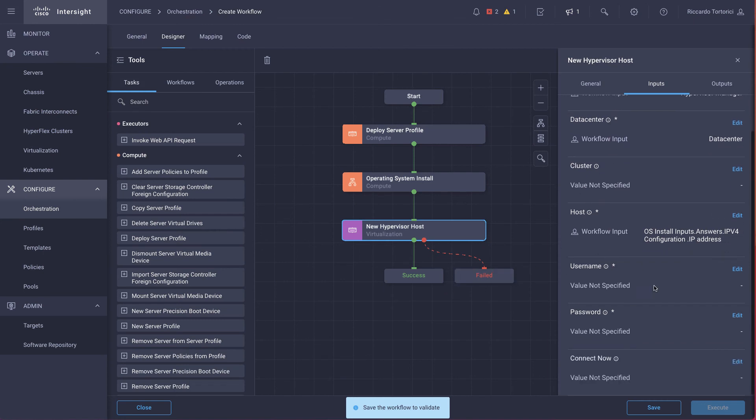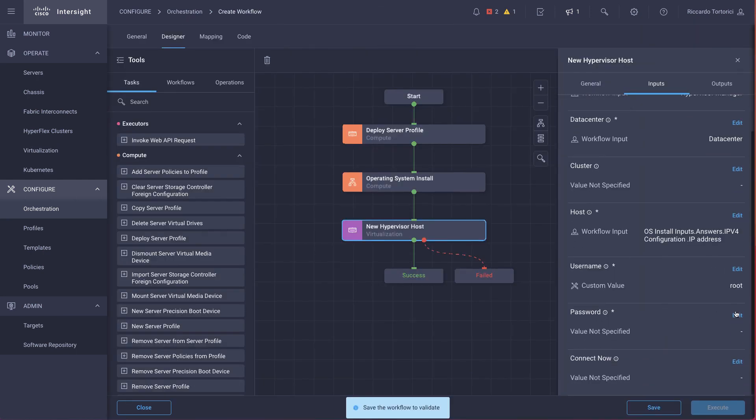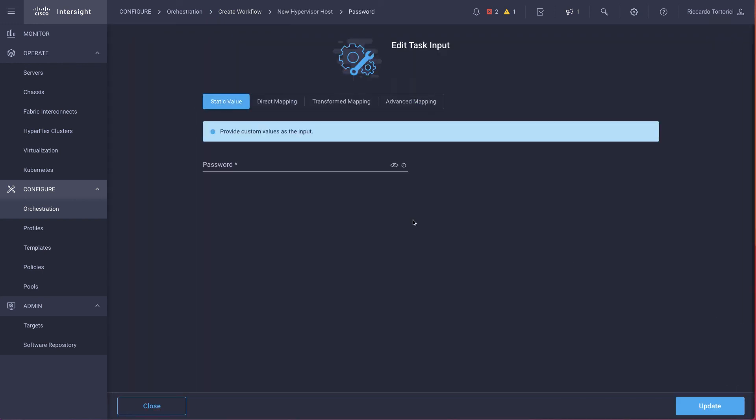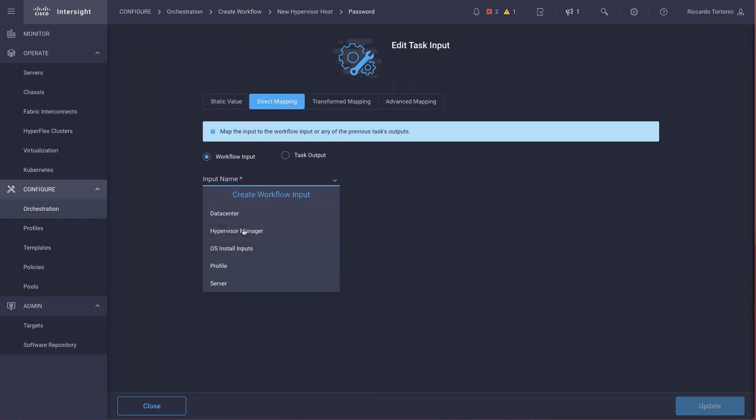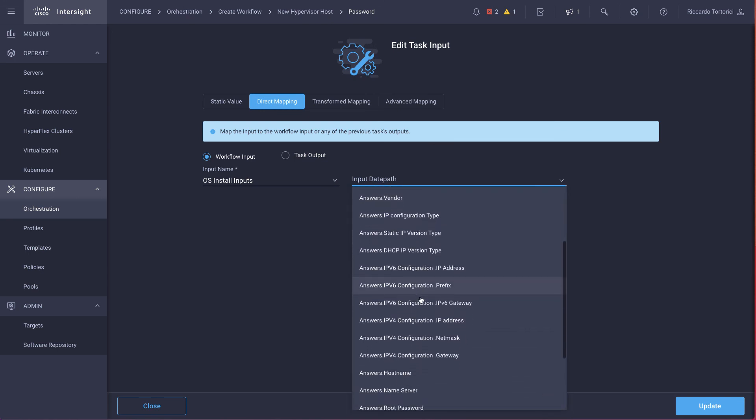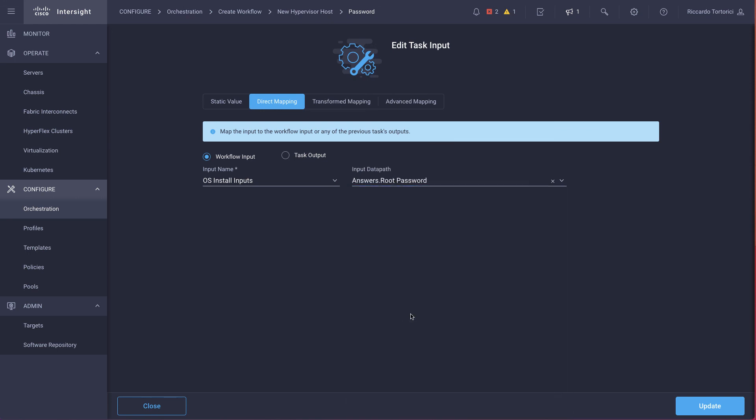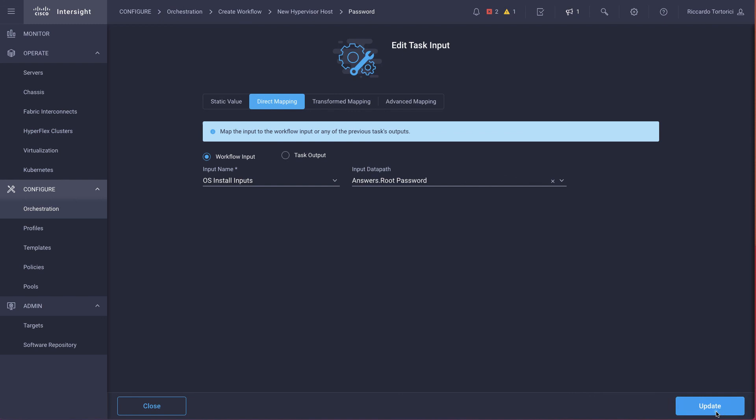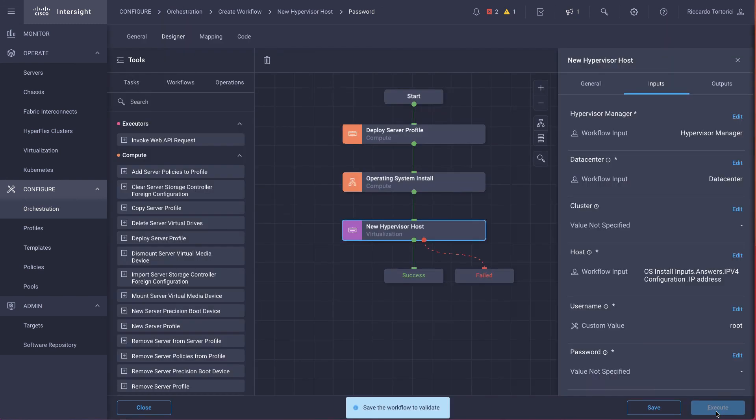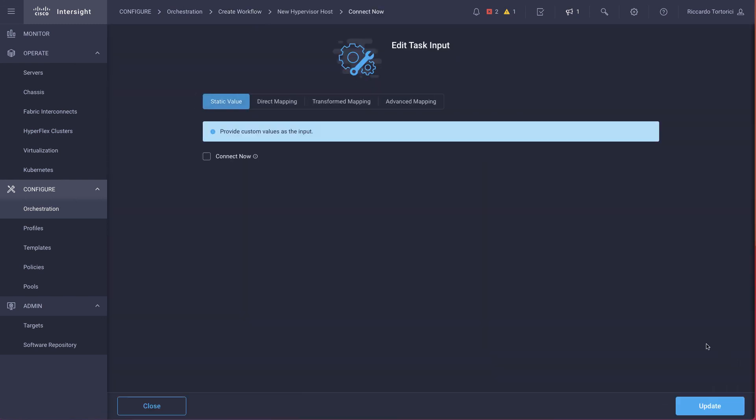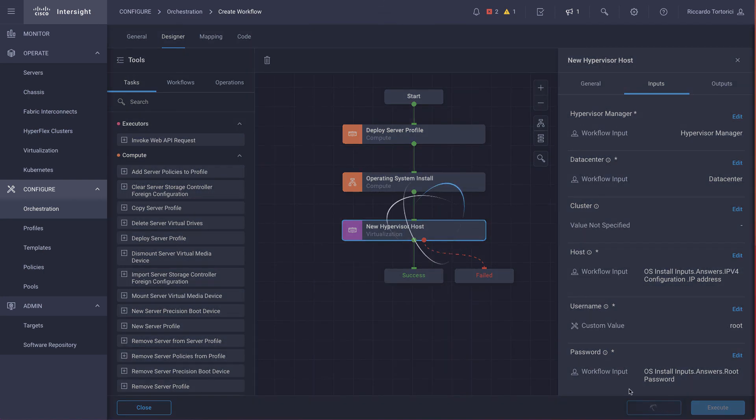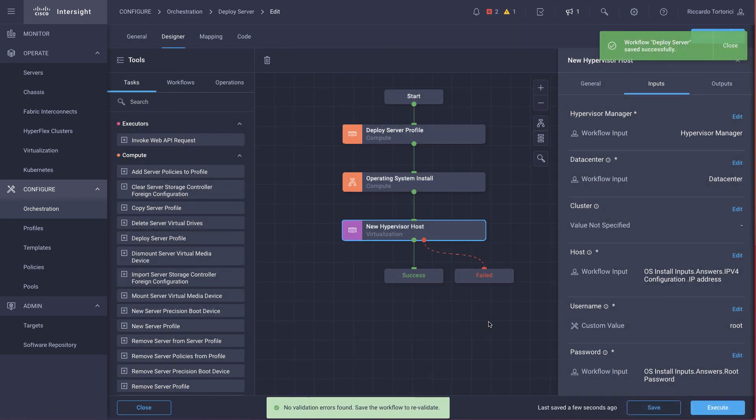The username is going to be root, so we are going to set it statically. And the password is the same like we've done for the host. So we're going to go and select OS install inputs and select the root password. We also want the host to be connected immediately as it boots up. When we're done, we can save and validate and eventually execute the workflow.